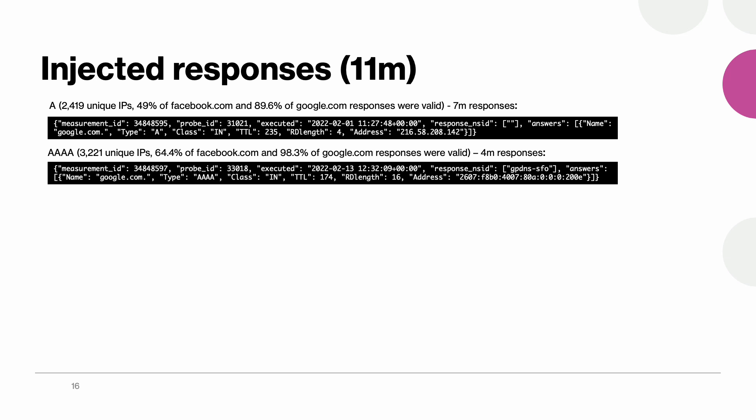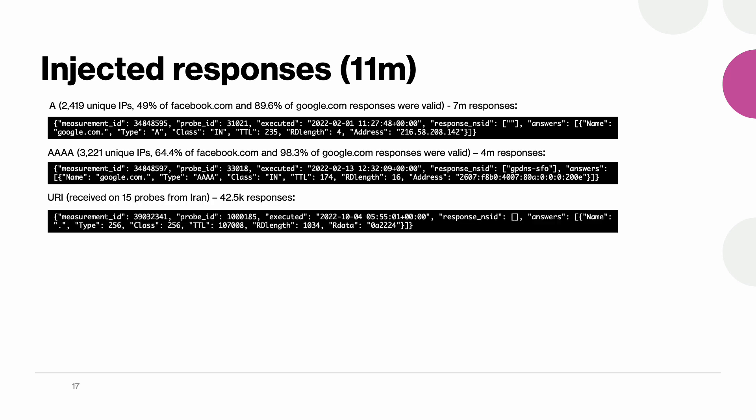We see very similar trends with AAAA responses which were the second most popular resource record type. And here even higher ratio of injected responses were actually valid. We then observed an interesting phenomenon with some of the RIPE Atlas probes located in Iran. So when querying facebook.com and google.com we got URI type responses. But it still remains an open question as to what those actually signify.